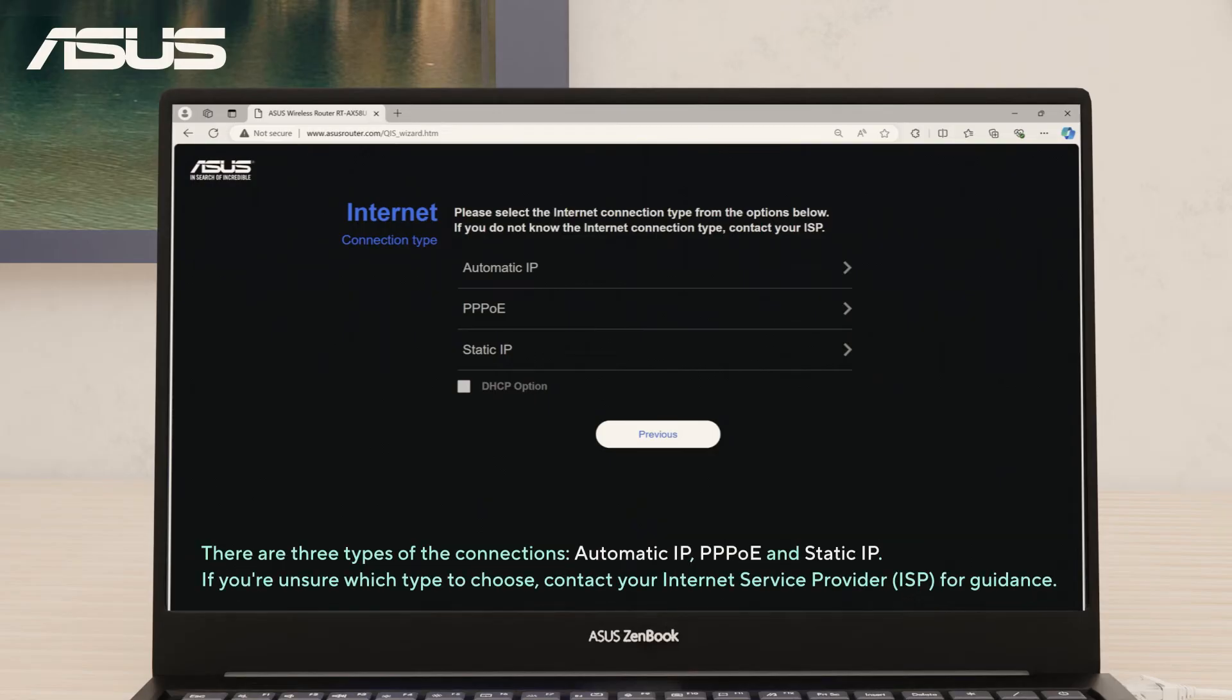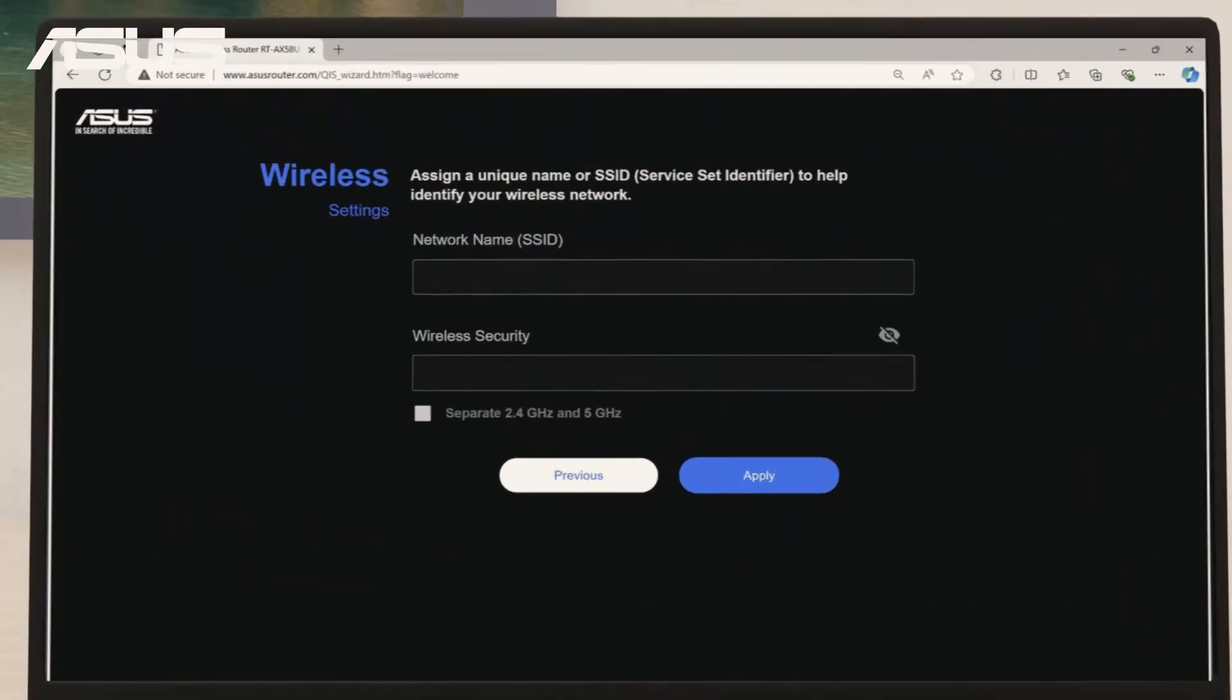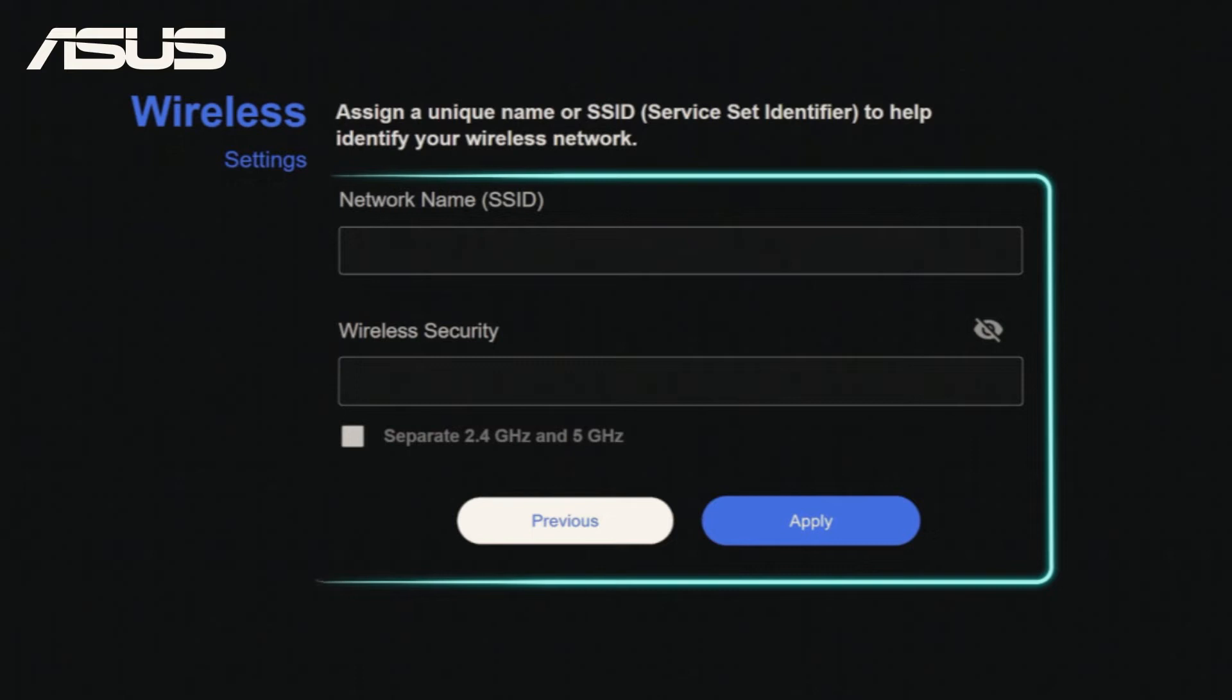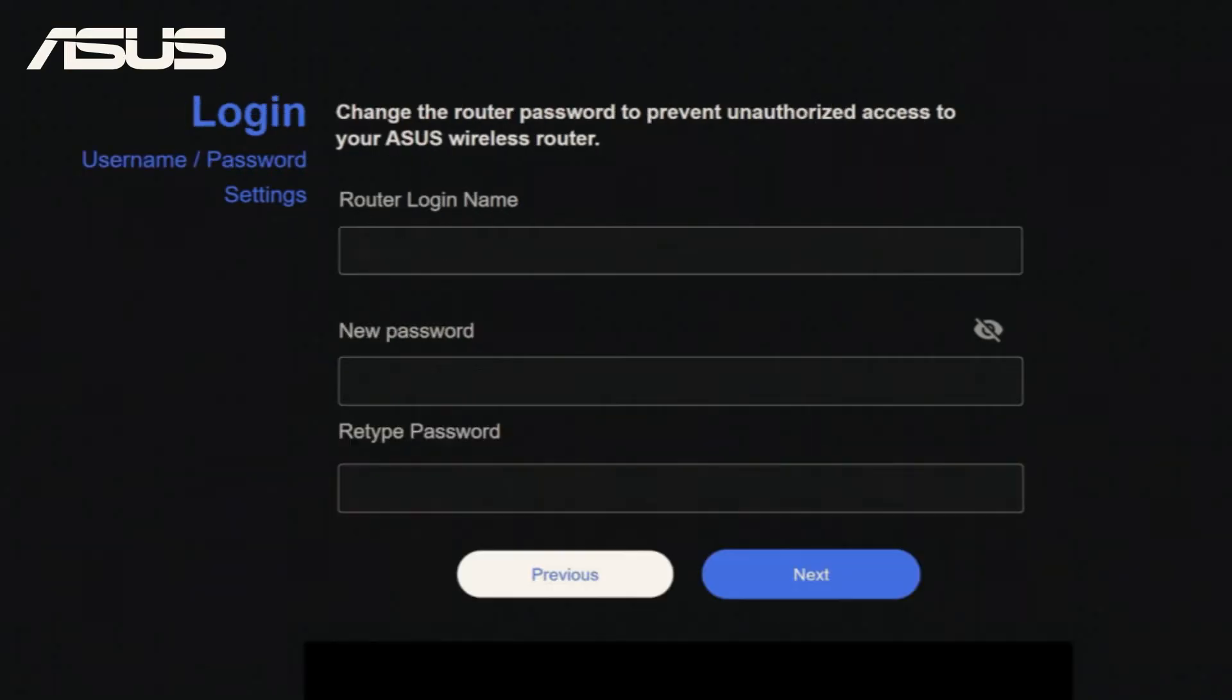Follow the on-screen steps and enter the setup details from your ISP if necessary. Now, create a new Wi-Fi network name, SSID, and a strong password for connecting to this router, and then apply the changes.